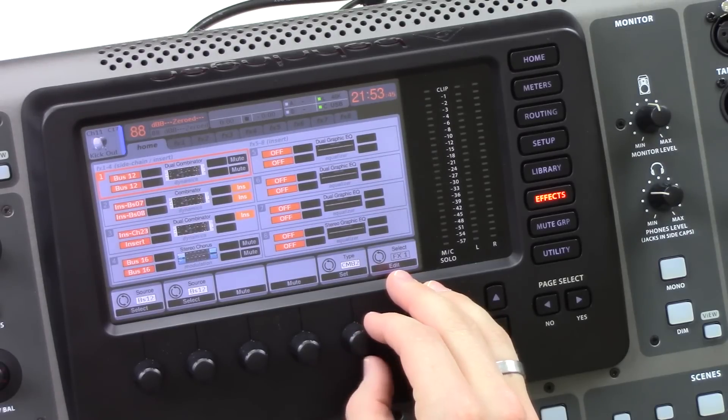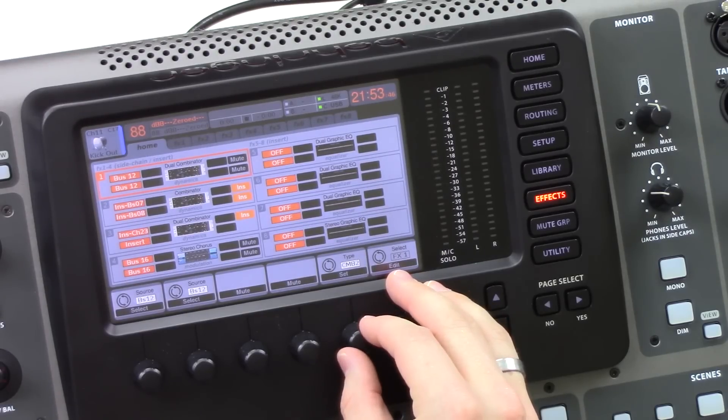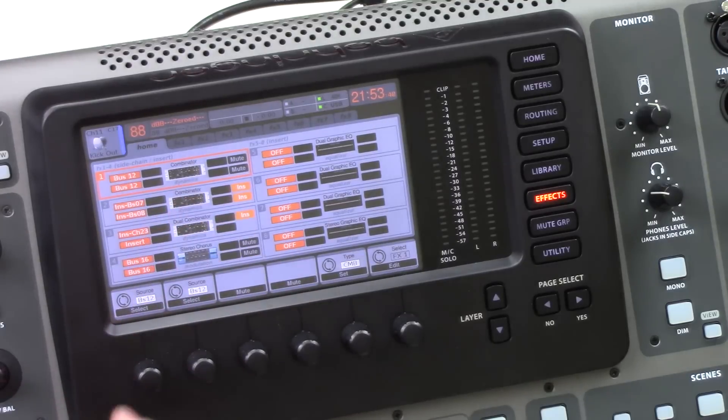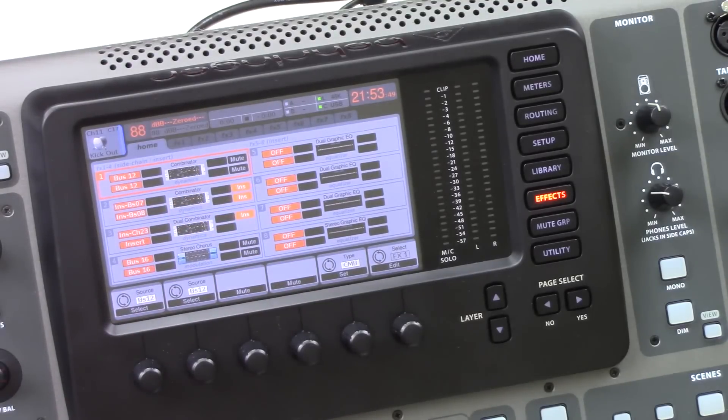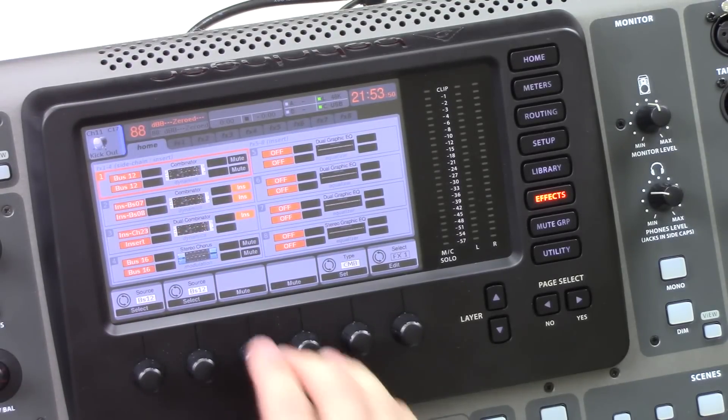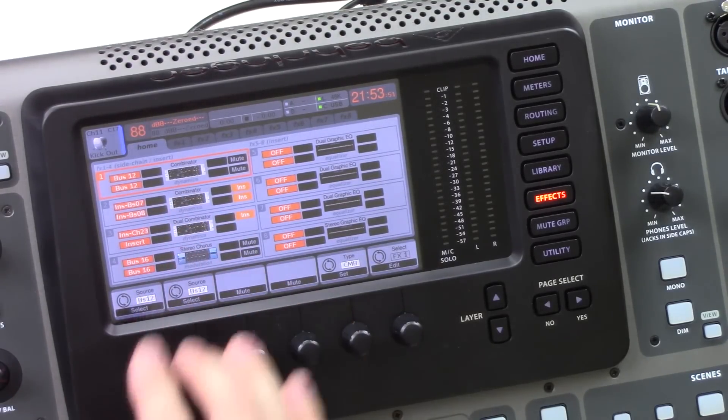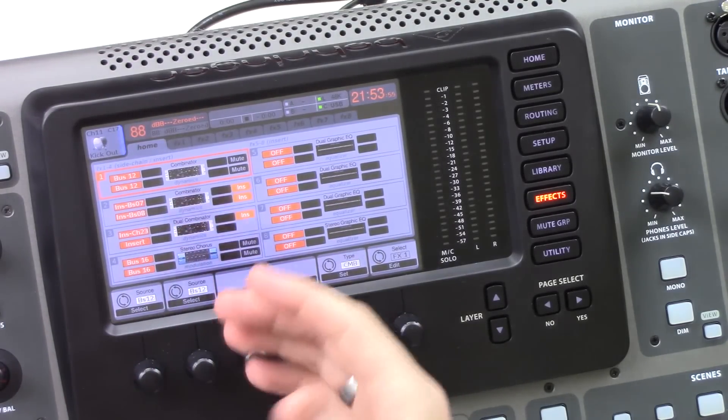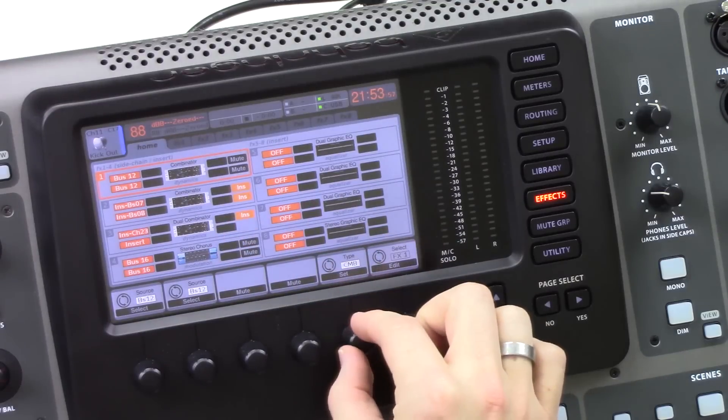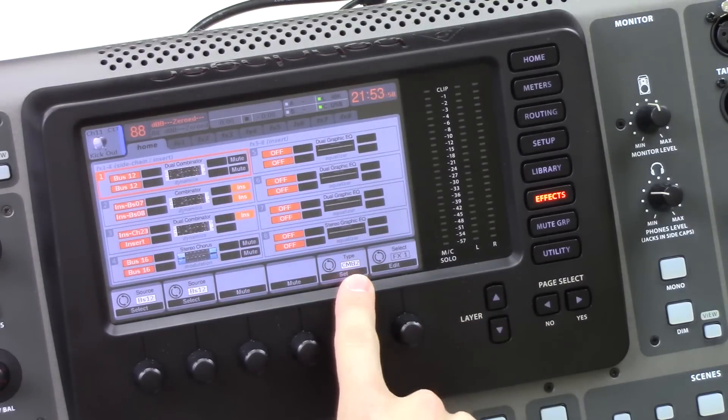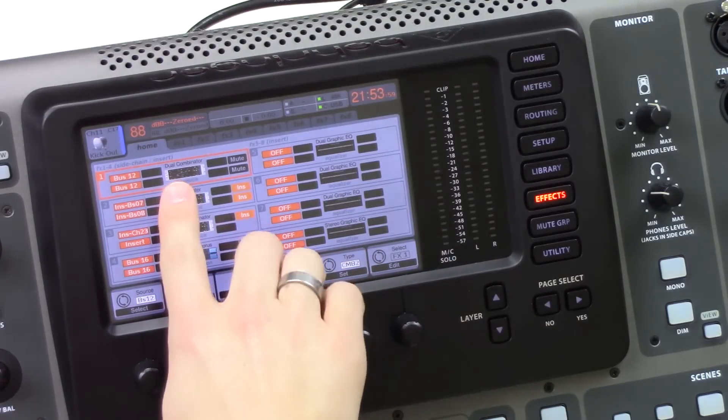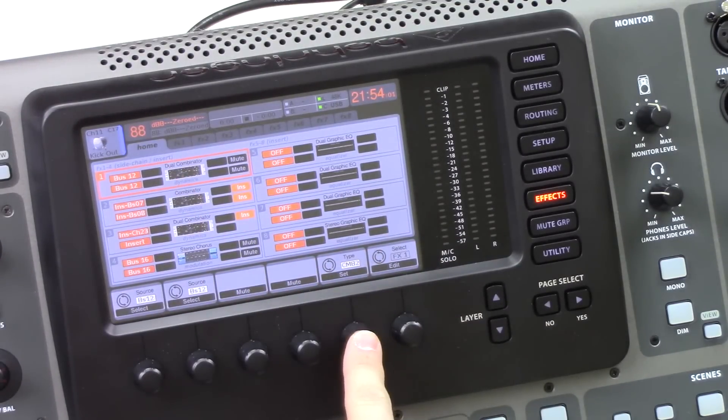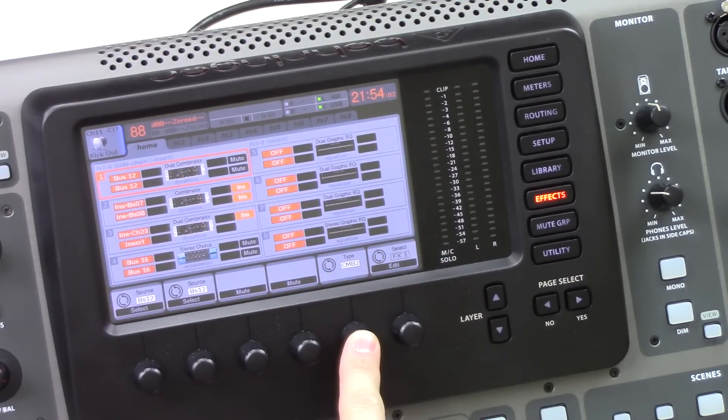Combinator and Dual Combinator. Now there's two different ones. There's the Combinator, which is a stereo setup, and then the Dual Combinator, which is two separate Combinators. So what we're going to be doing today is the Combinator 2, which is the Dual Combinator. So we're going to go ahead and press select with that.